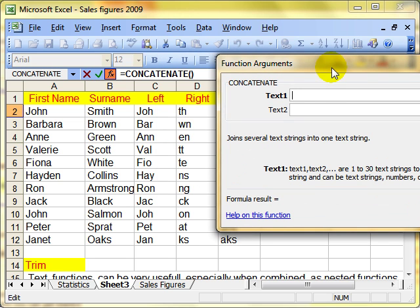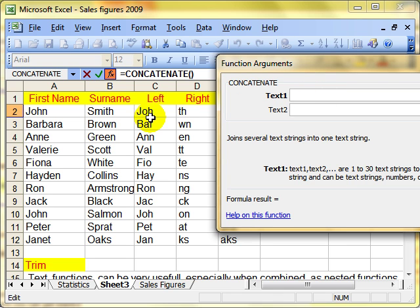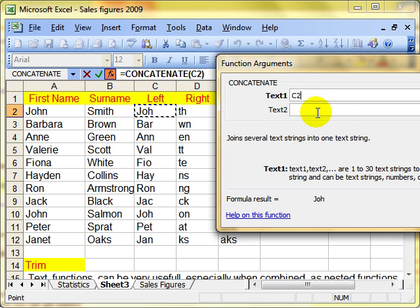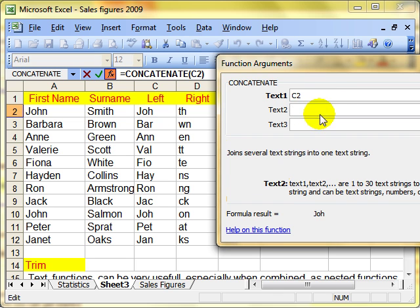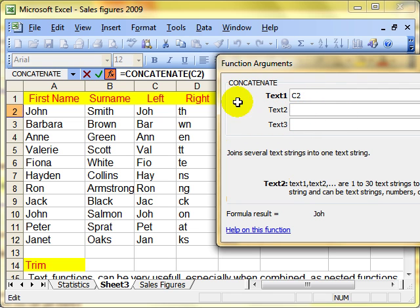Now this is quite simply telling which text to join. So the first bit of text I want to use is the left bit, the C2. So I'll put C2 in there. The next bit, you notice when I click in text 2, it gives me the option of text 3. So text 2, I want the right bit, D2.